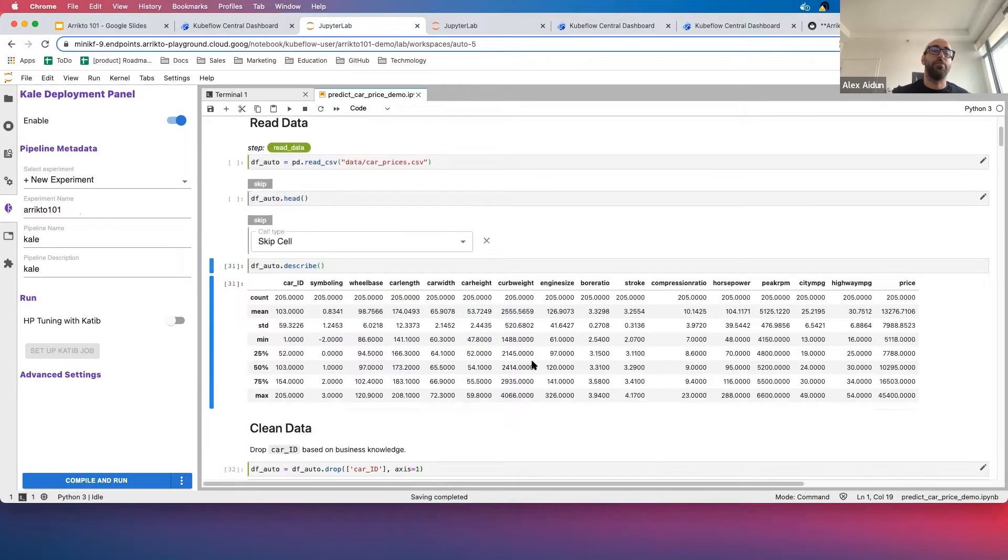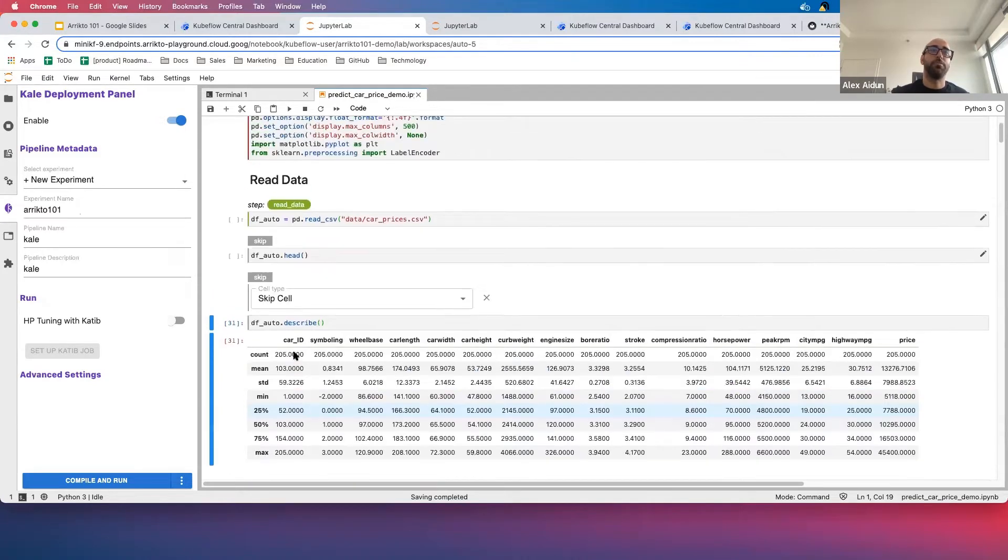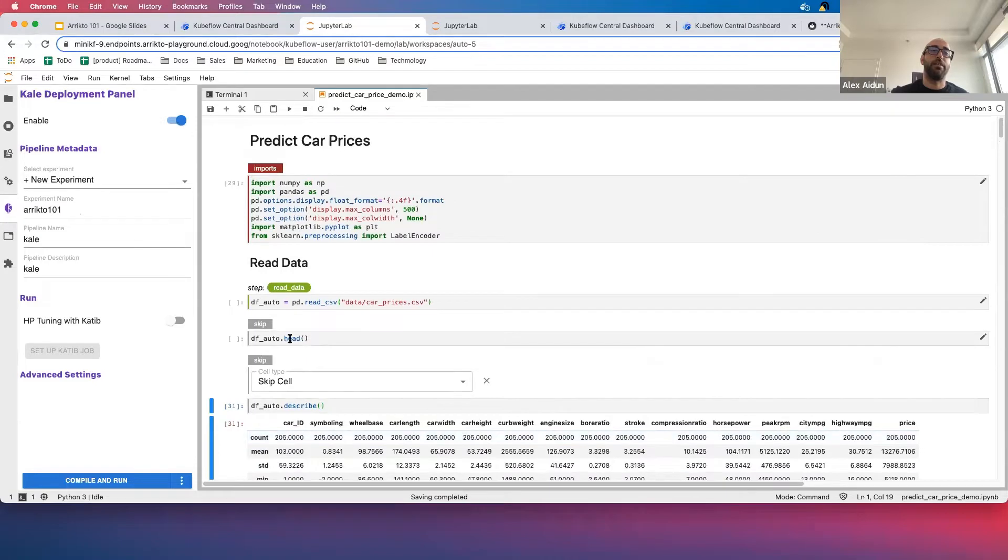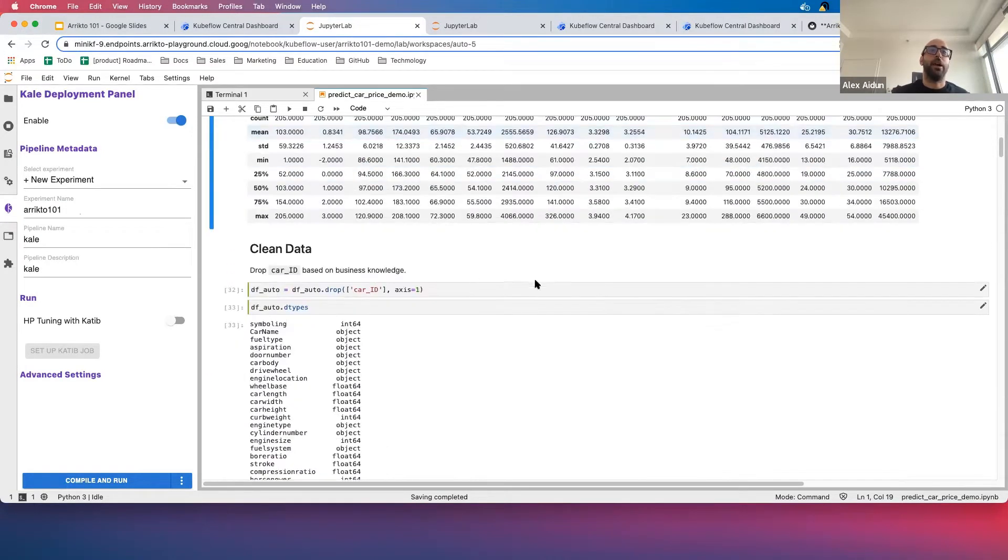If I scroll down, we will see that the next section is Clean Data. This still registers as part of Read Data because I have not yet defined a new pipeline step, but at this point in the pipeline I defined my first initial step, which is Reading Data. Now my next step is Clean Data.